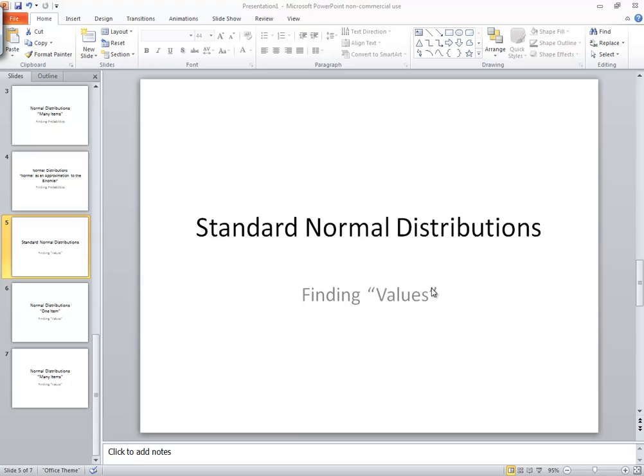Let's take a look at standard normal distributions and specifically finding values. This is a little bit hard to define. You have the other case where you're finding probability or percentage, proportion or area.